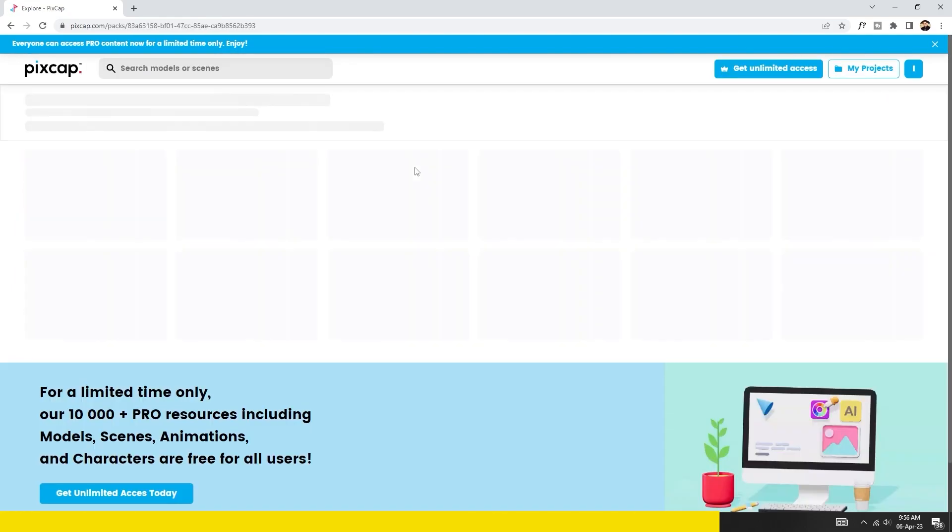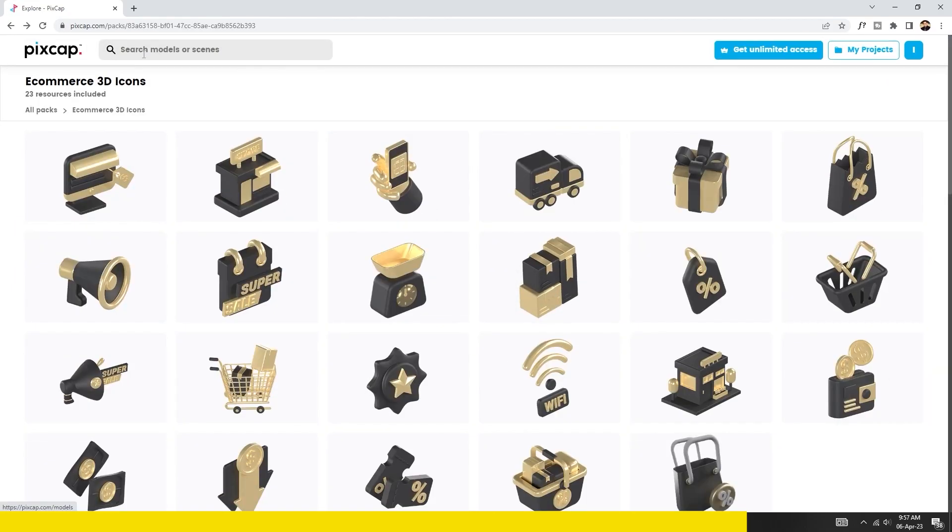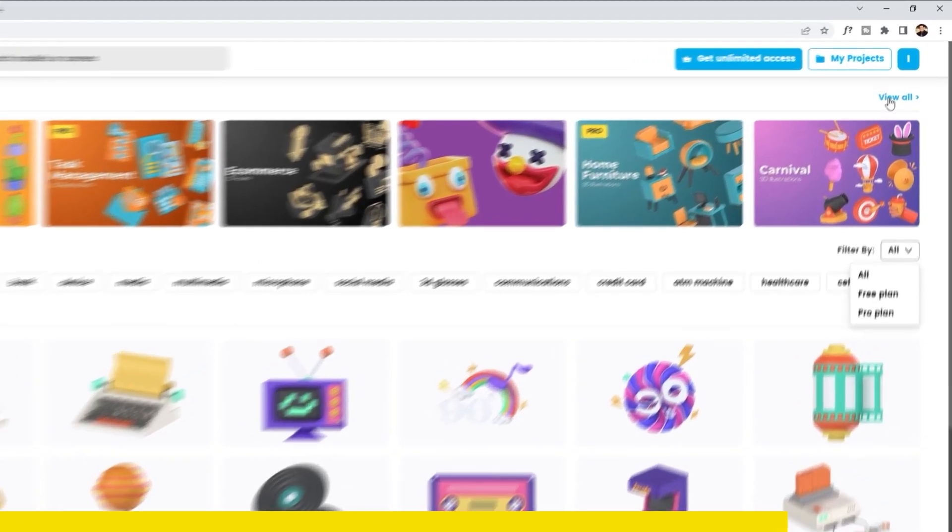Using 3D icons and website design can add depth and interactivity, creating a more engaging user experience.